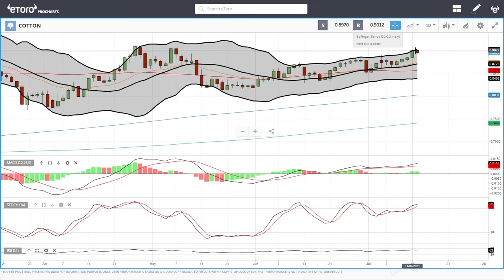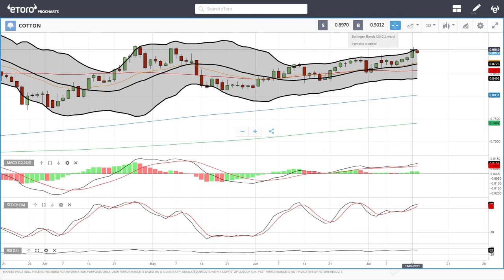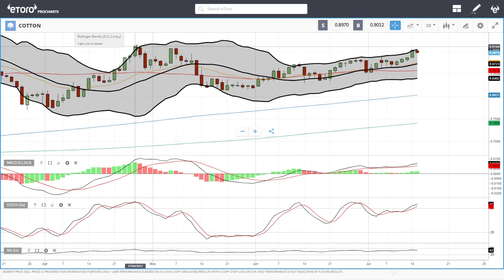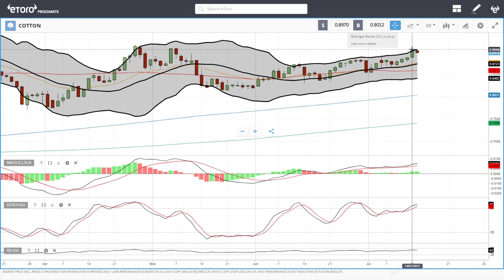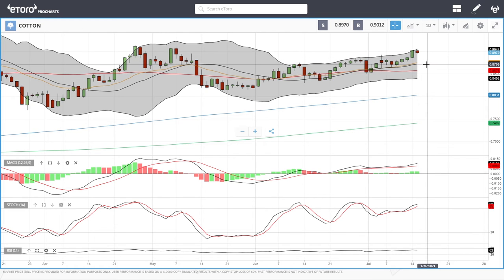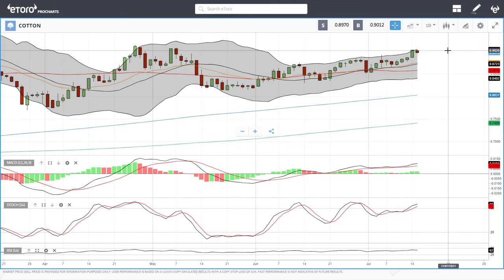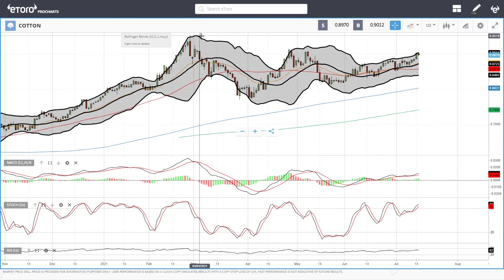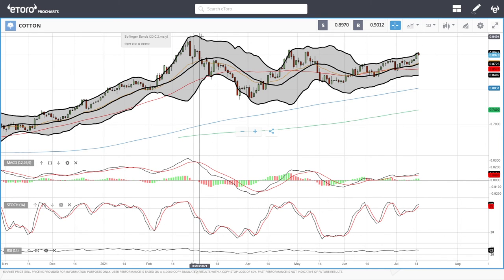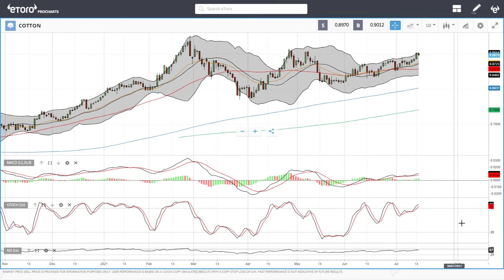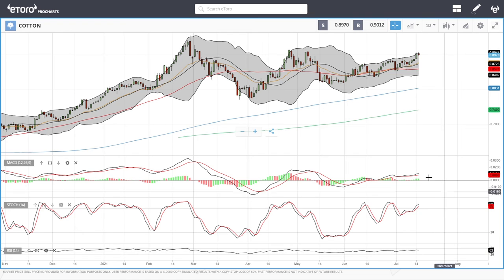Cotton is pulling back slightly as we have been rallying up towards the top of the bullish band and the previous highs where we've found resistance in the past. We could fall back towards support at 0.87 before continuing higher. A break above the current resistance level and we are probably going significantly higher towards the previous highs at roughly 0.94. Technical indicators are all bullish except for the RSI, which is slightly turning around.